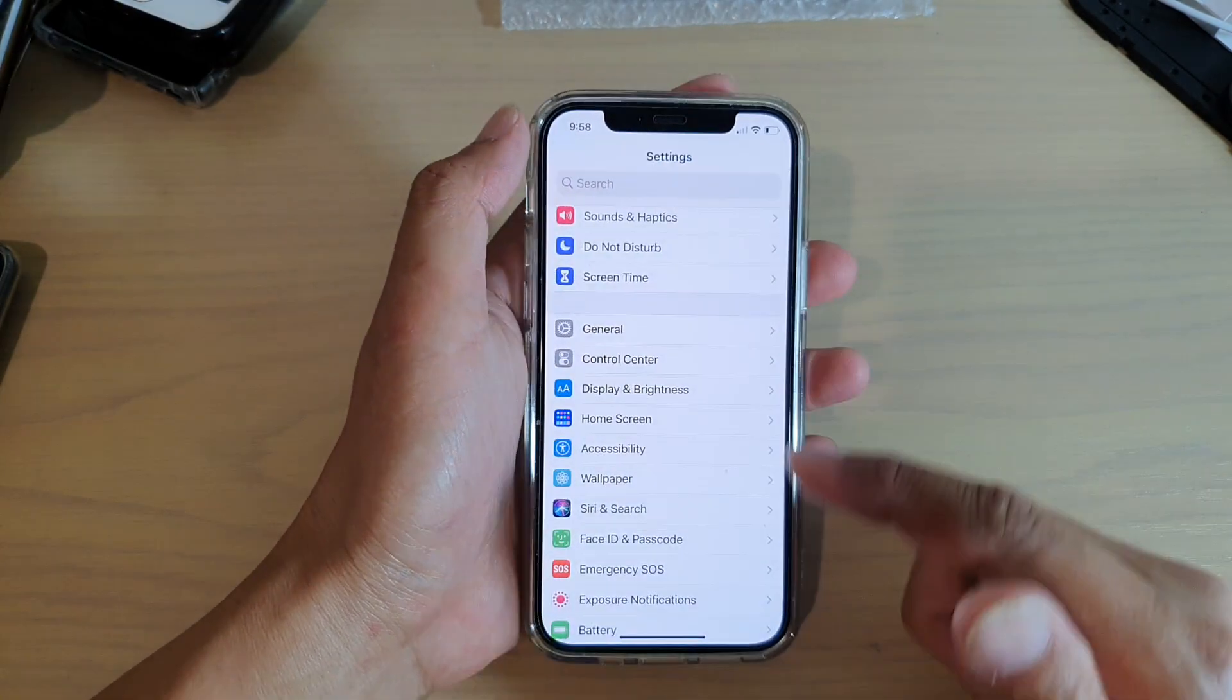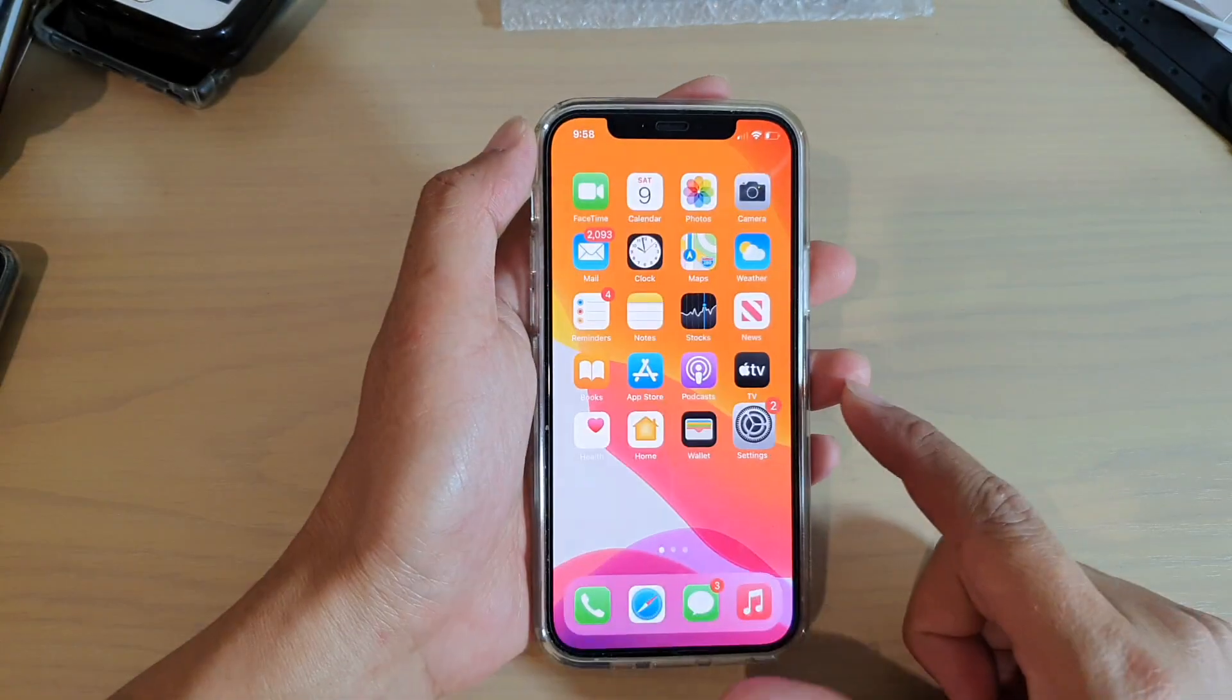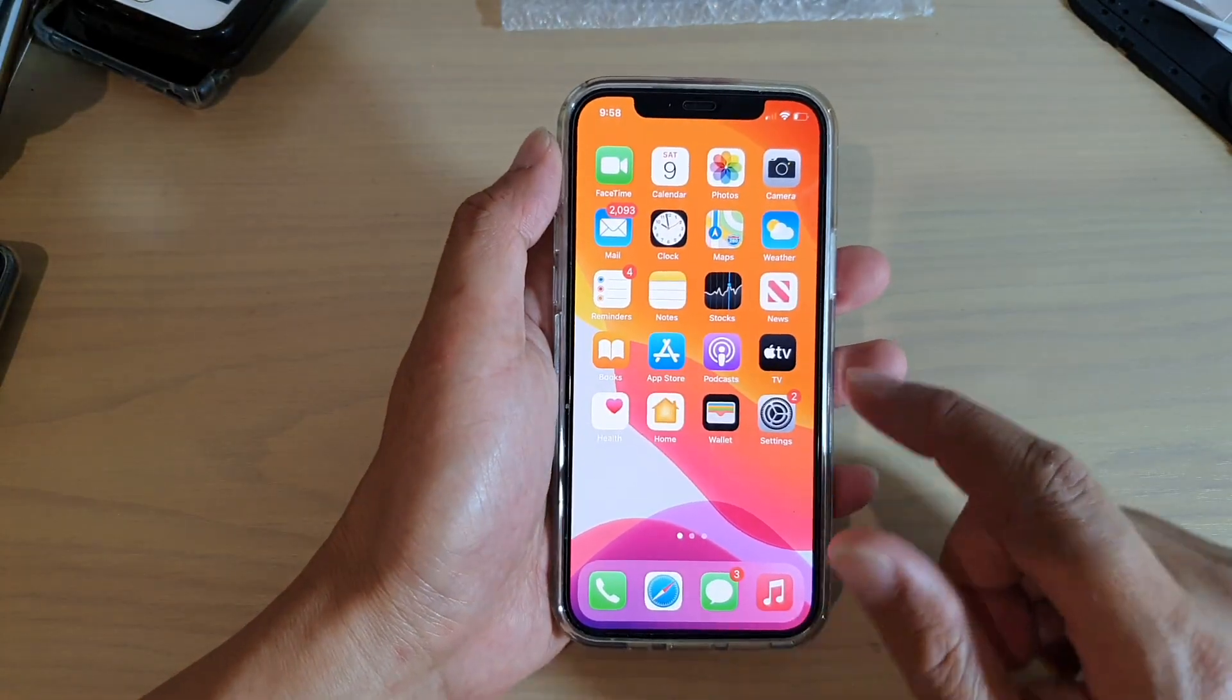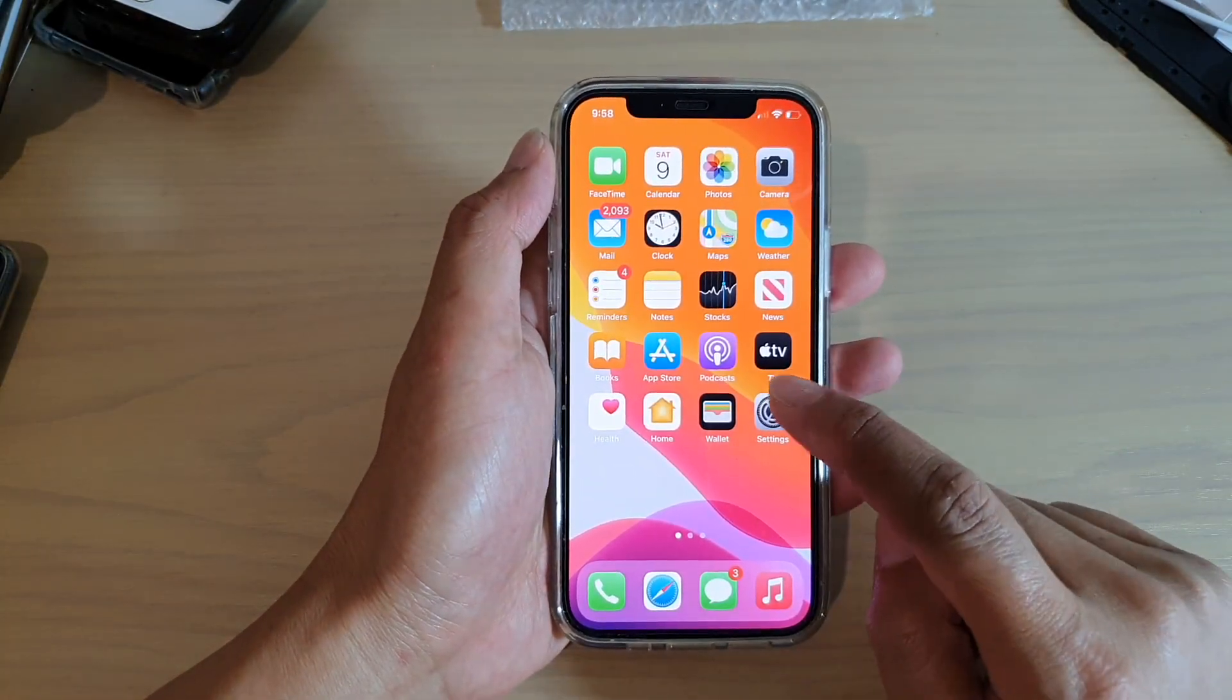First, let's go back to your home screen by swiping up at the bottom of the screen. Then we're going to tap on Settings.